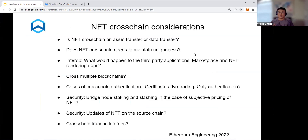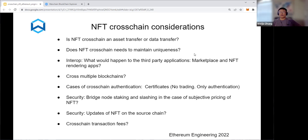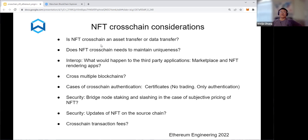Now, NFT cross-chain considerations. For ERC-20 fungible token transfer, it's simple — the user specifies the token, source chain, target address, and initiates a transaction. But for NFT, it's more complex. One key question: is NFT cross-chain an asset transfer or a data transfer? It's both — NFT has value, so it's an asset transfer, but NFT also has metadata, making it a data transfer as well.